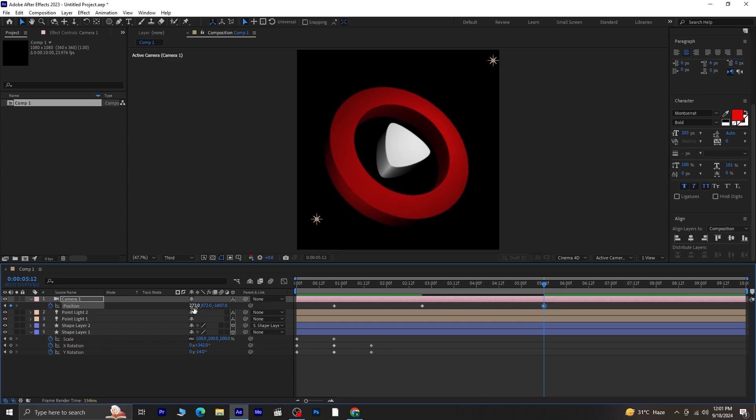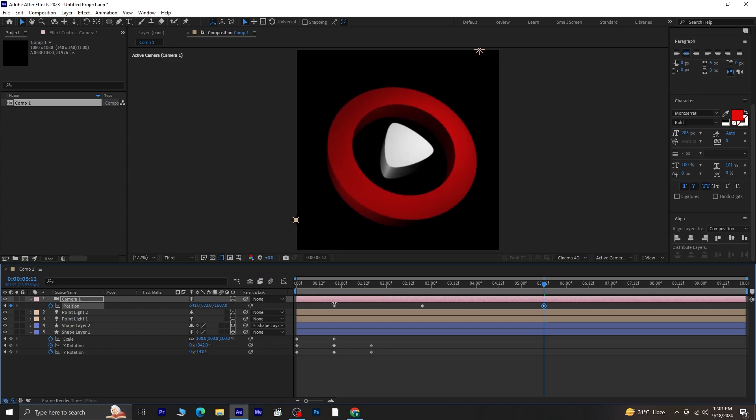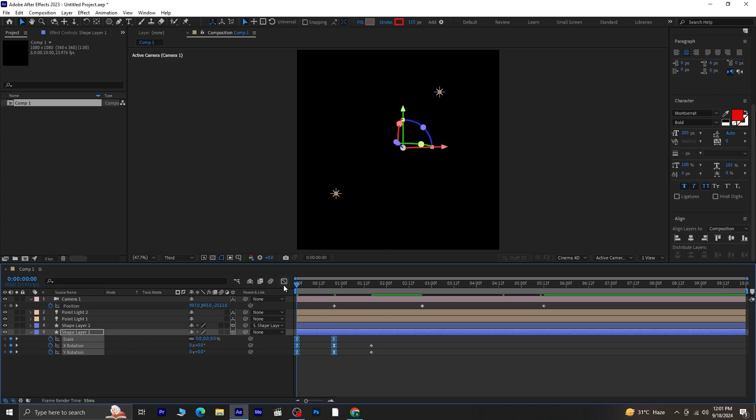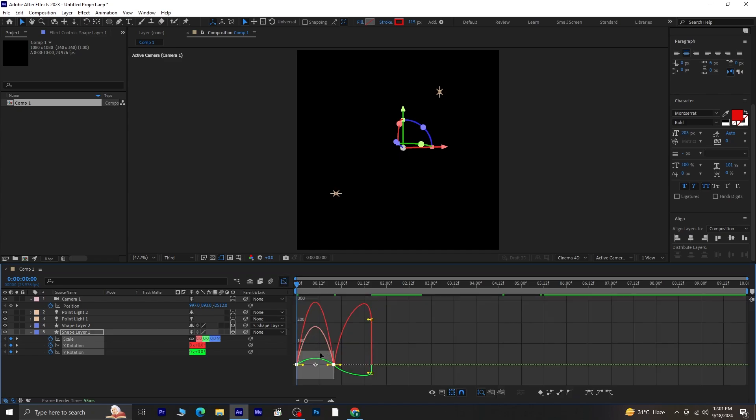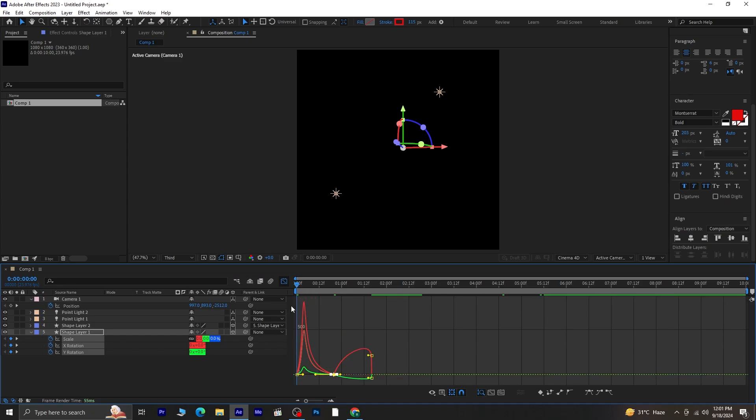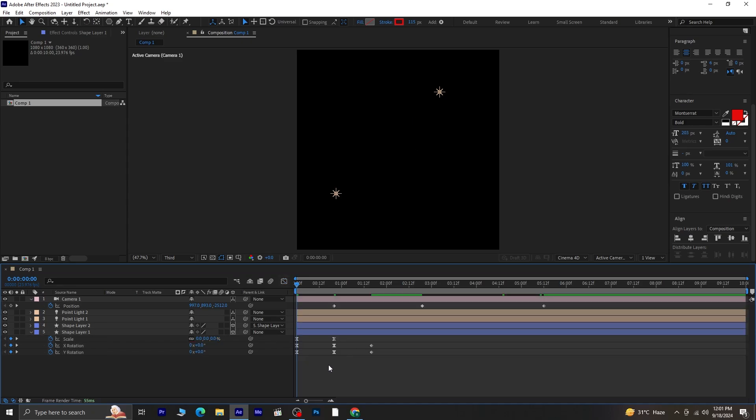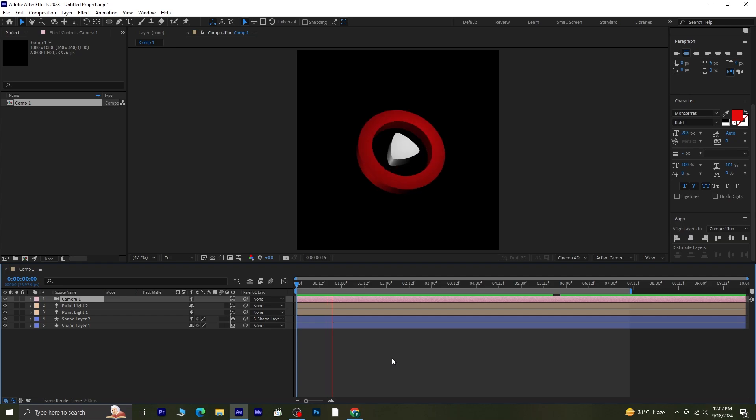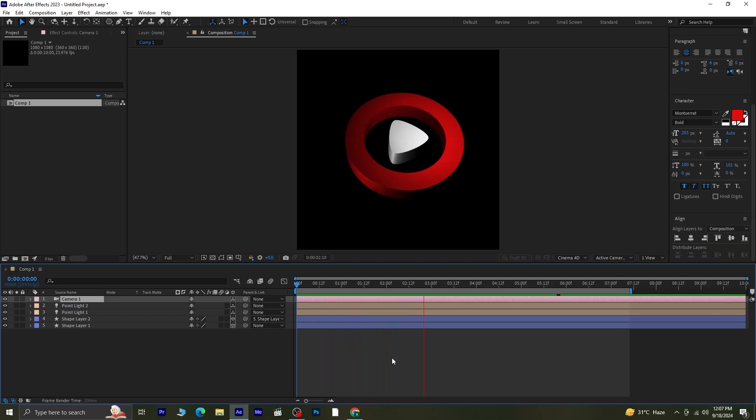When everything looks good with the camera settings, it's time to refine the animation further. Select the first two keyframes of the shape layer and press F9 to apply easy ease. Head over to the graph editor to fine tune the motion. If you can't see the graph values, right click and select speed graph. Adjust the graph as shown in the video. Once you've adjusted the graph, go back and preview the animation again.